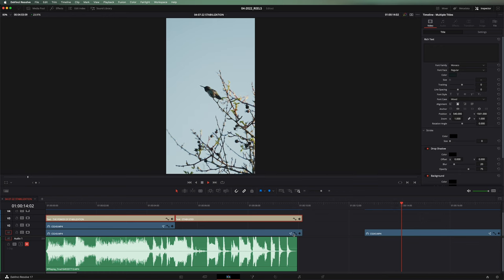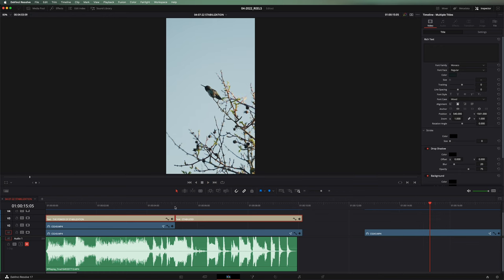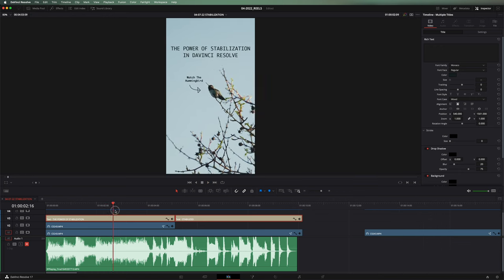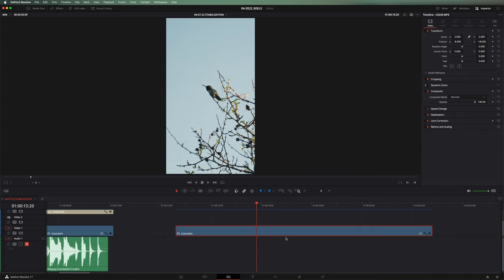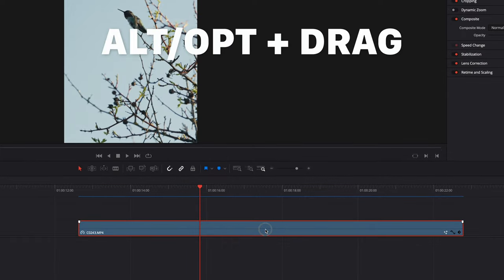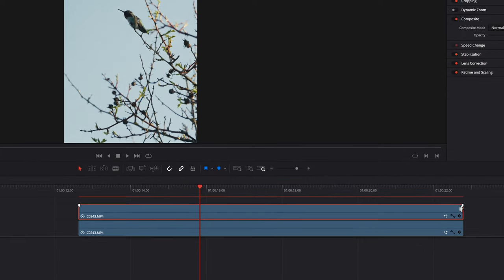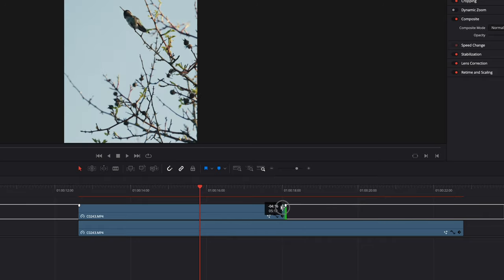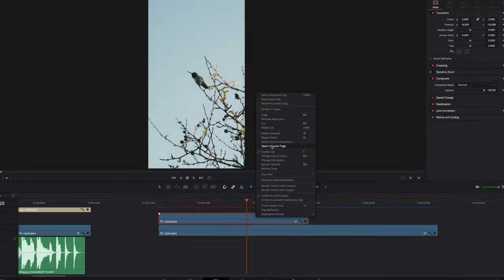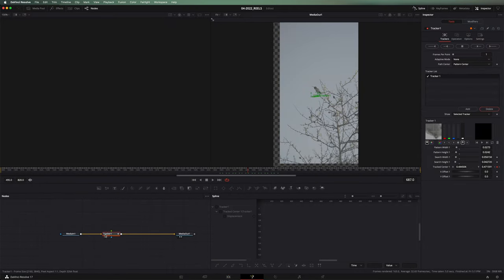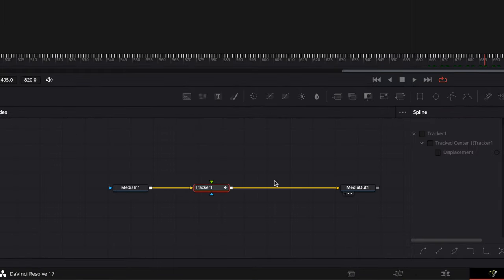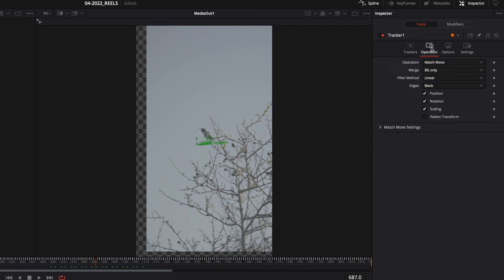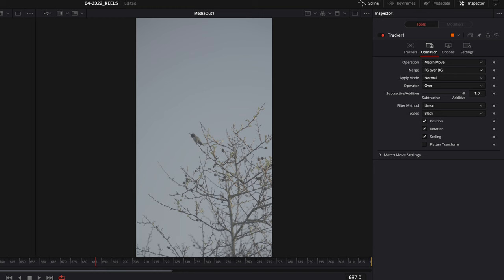So now we've got the final stabilized version, but in the reel that I put out, the first half of it wasn't stabilized and we had this little title on here. So what we're going to do is I'm actually going to grab this holding option. I'm going to drag up and that's going to duplicate it. And then what I want to do is actually trim this to the halfway point. And we're going to open this one in the fusion page now, because we already have the tracker on there, we're good to go on that. So the tracking information is exactly the same, but we're going to go back into operation and we're going to change this to foreground over background.